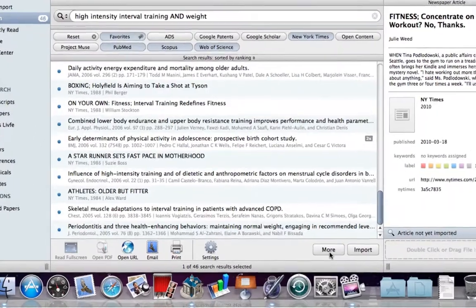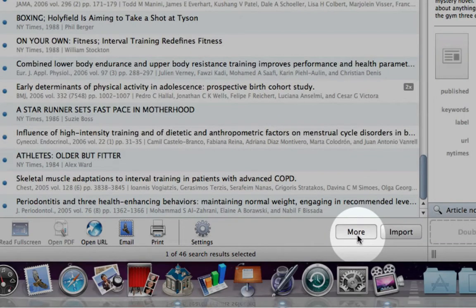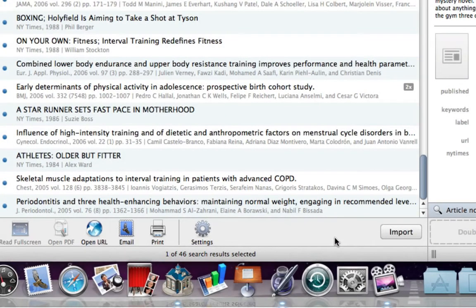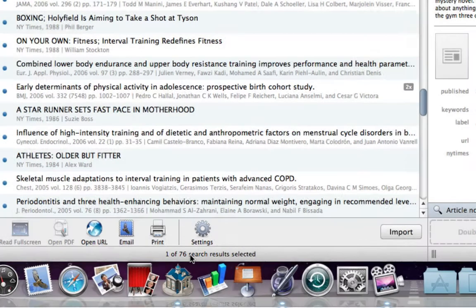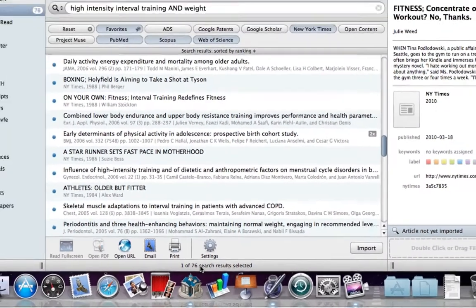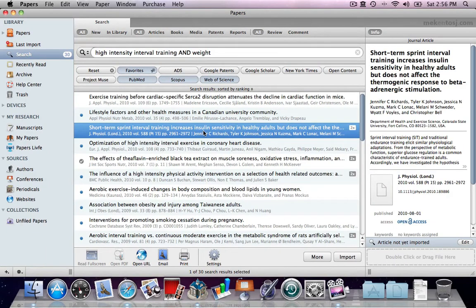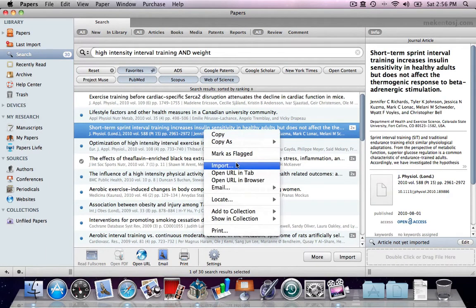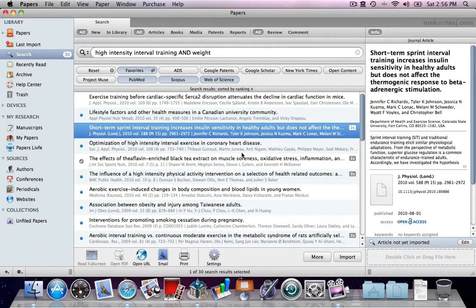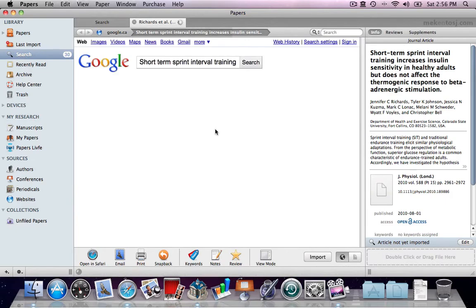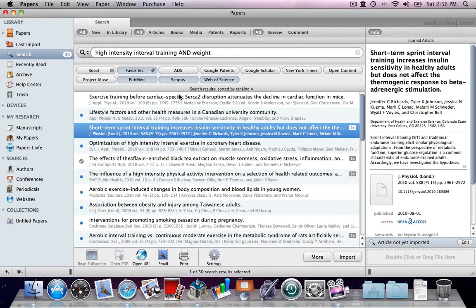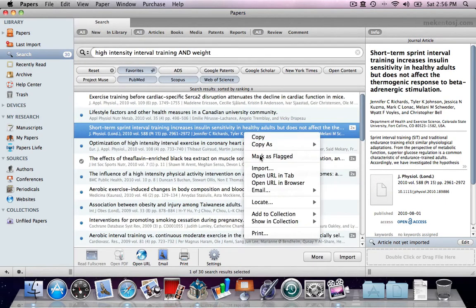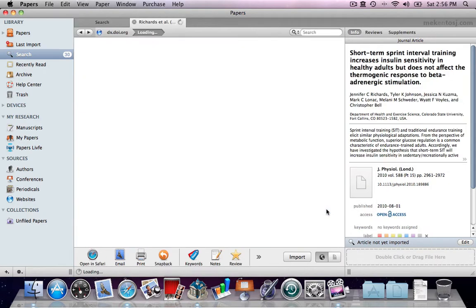By clicking on More, Papers returns an additional set of results. After selecting an entry, command click or right click to see more options. You can locate the entry in Google, or locate it using the DOI.